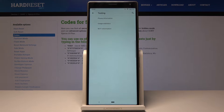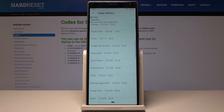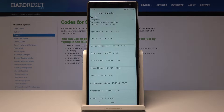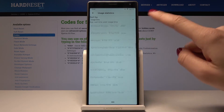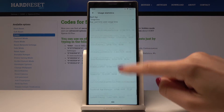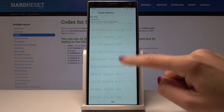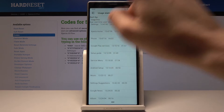Now we have Usage Statistics. Open it and as you can see, this mode enables you to see your last apps usage — all of them listed along with the time of usage. Let's go back.